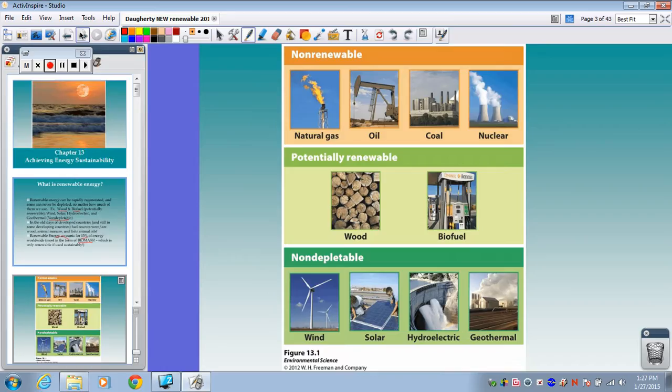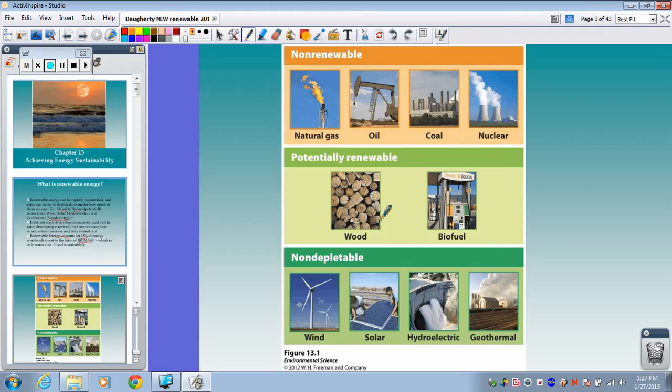To review our different categories of energy sources: non-renewable sources are natural gas, oil, coal, and nuclear — all finite resources we have to extract from the ground. Potentially renewable forms of alternative energy would be wood and biofuel, mostly coming from plants, and we would need to harvest those sustainably for them to be renewable.